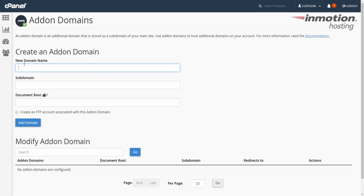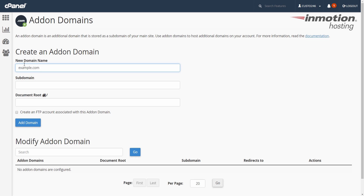In the new domain name section, enter the domain name that you're going to add on to your cPanel. In my test, I'm just going to put example.com.